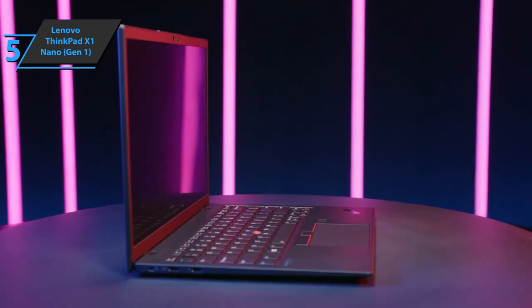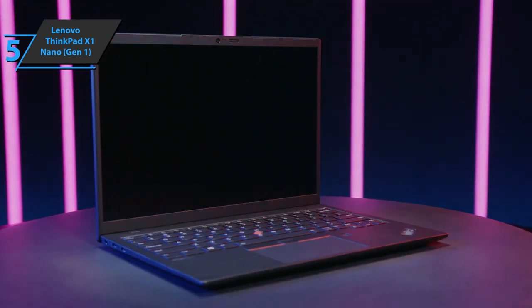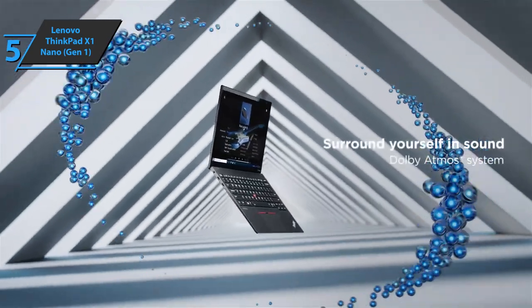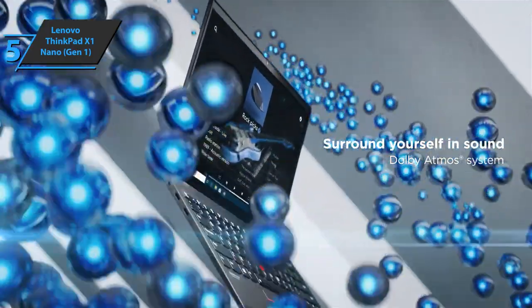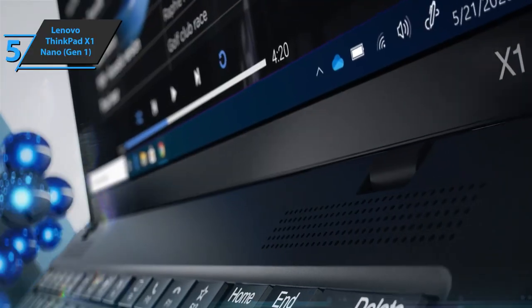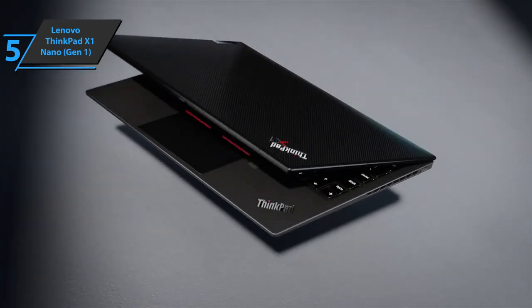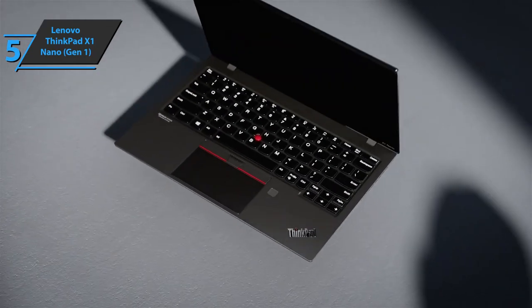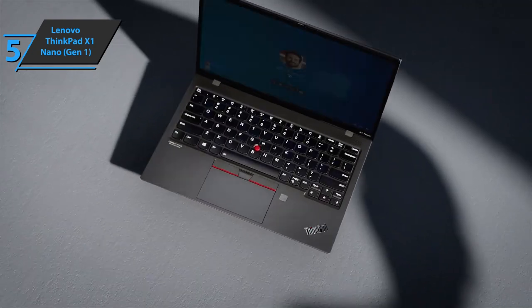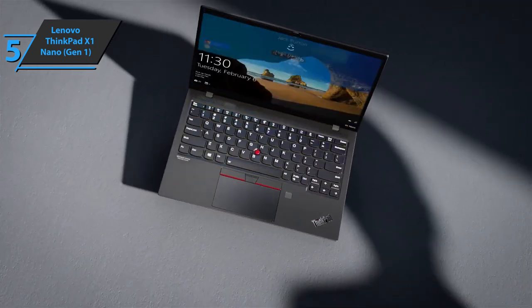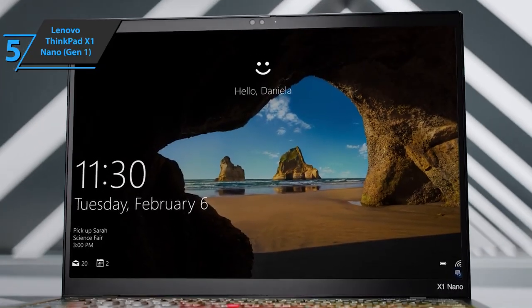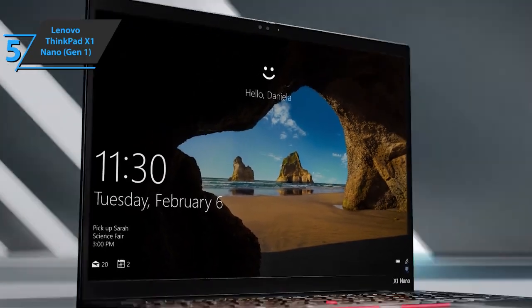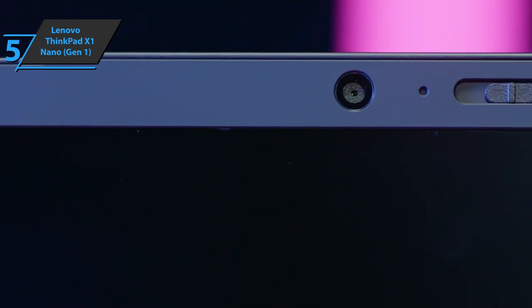Lenovo ThinkPad X1 Nano Gen 1 is also equipped with two speakers and two tweeters from Dolby Atmos. Even on the most demanding tasks like video conferencing, this model continued to work for a little over 10 hours. That should be enough to cover the longest working days.